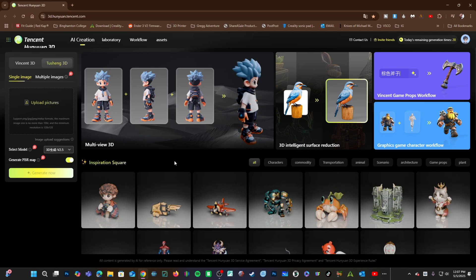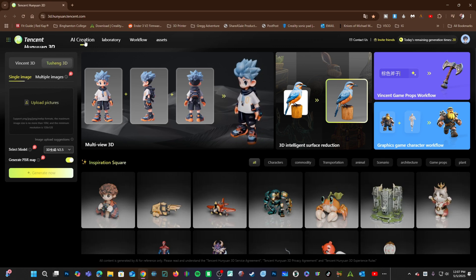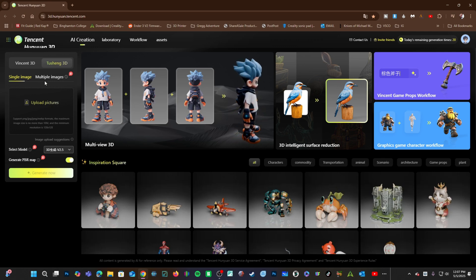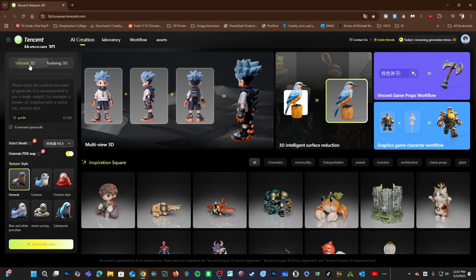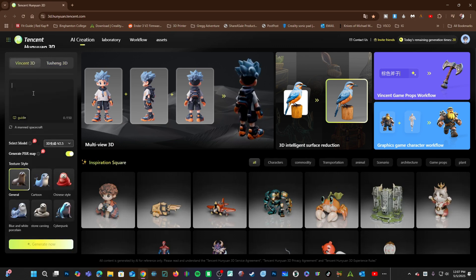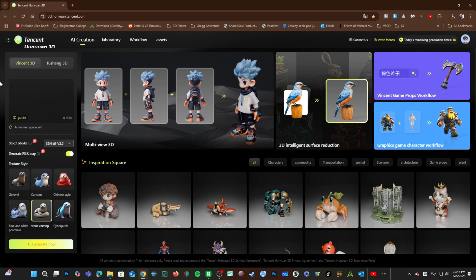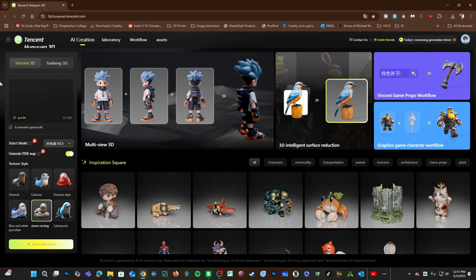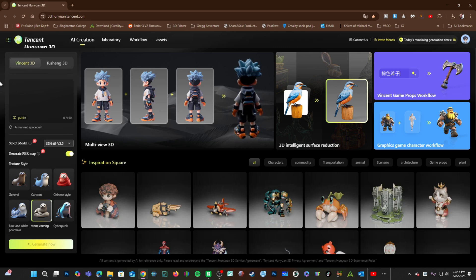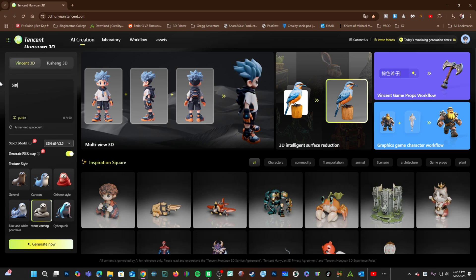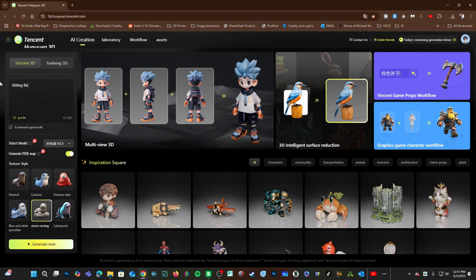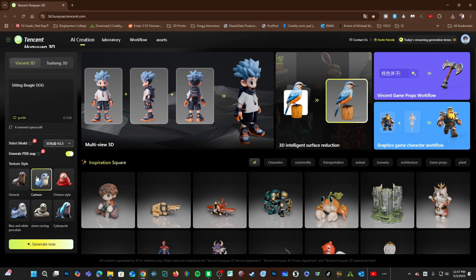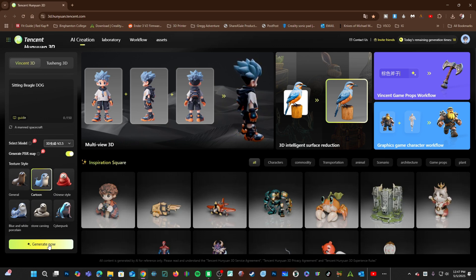Let's go to the AI creation tool and instead of using an image, I'm going to go to Vincent 3D and use a text prompt. Let's try something easier to 3D print. How about sitting beagle dog? I will choose Texture Style Cartoon and click on Generate.